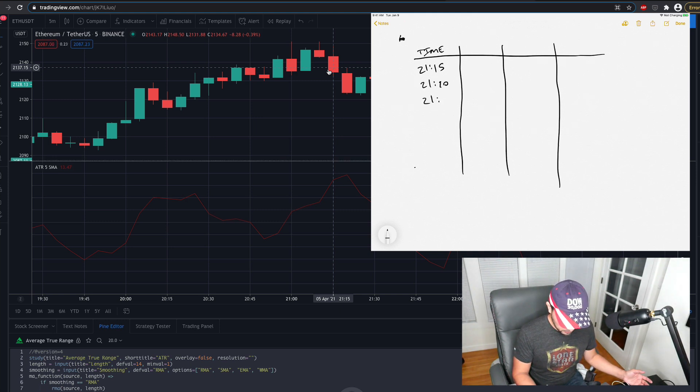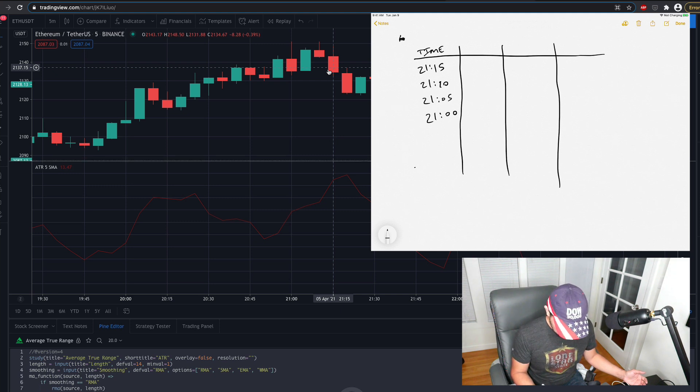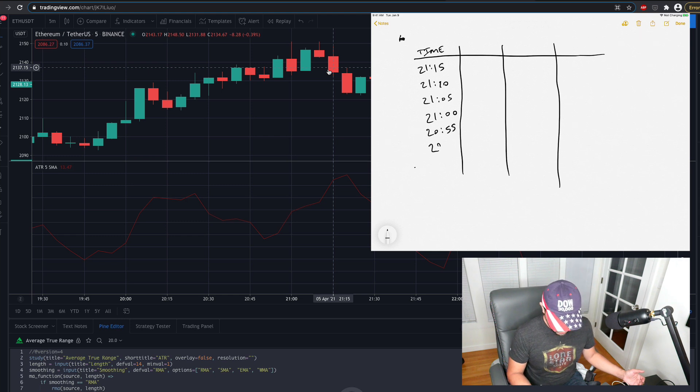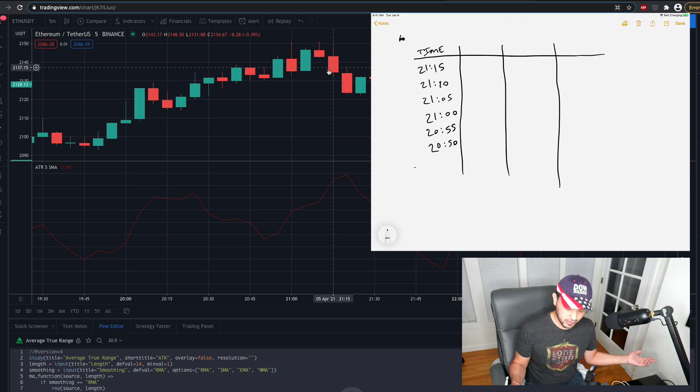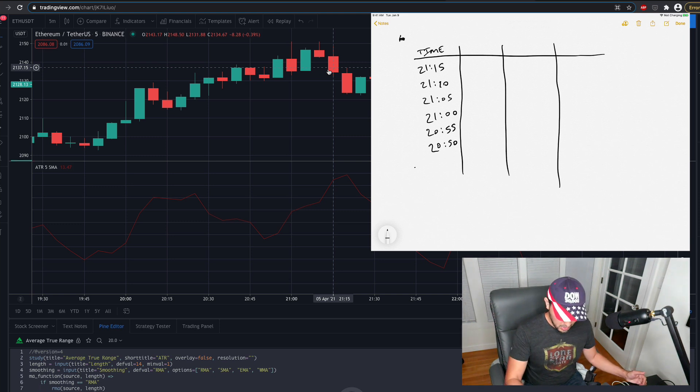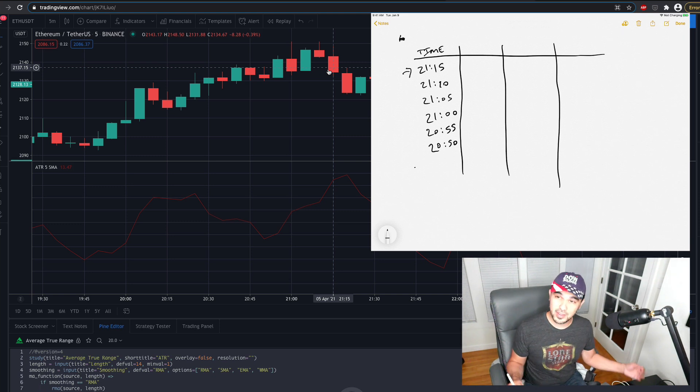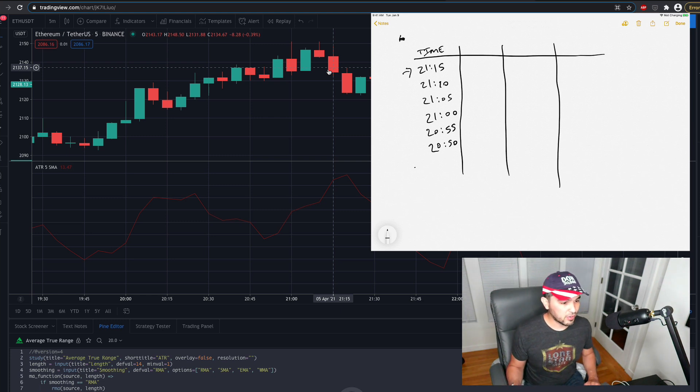So 21:15, 21:10, 21:05, 21:00, and then 20:55, and 20:50. We need one more previous close. So we're looking back.